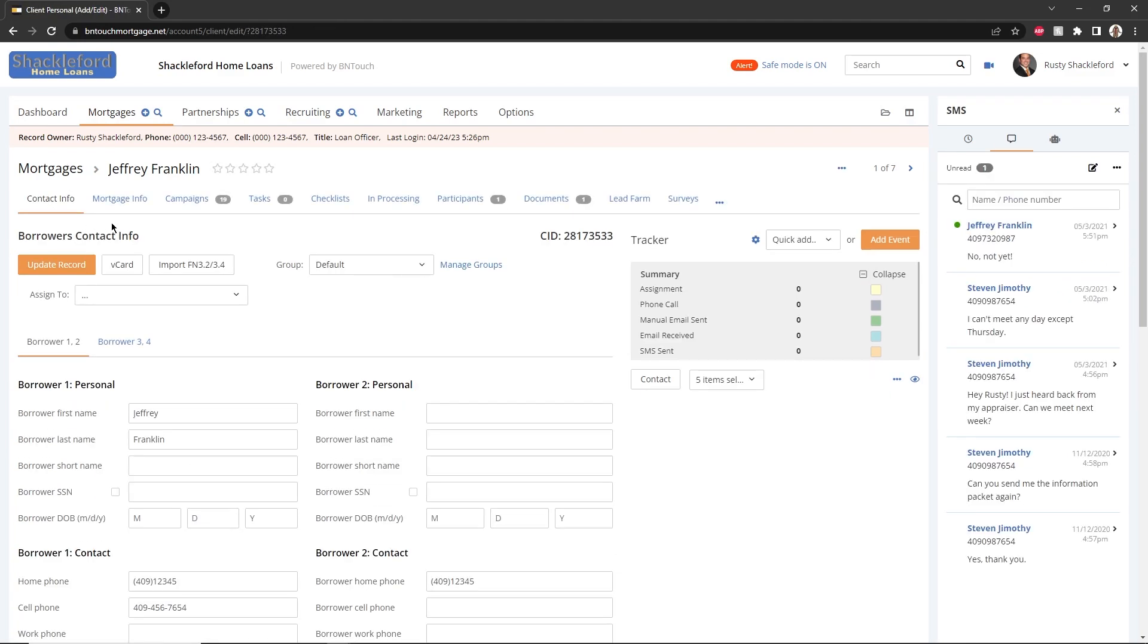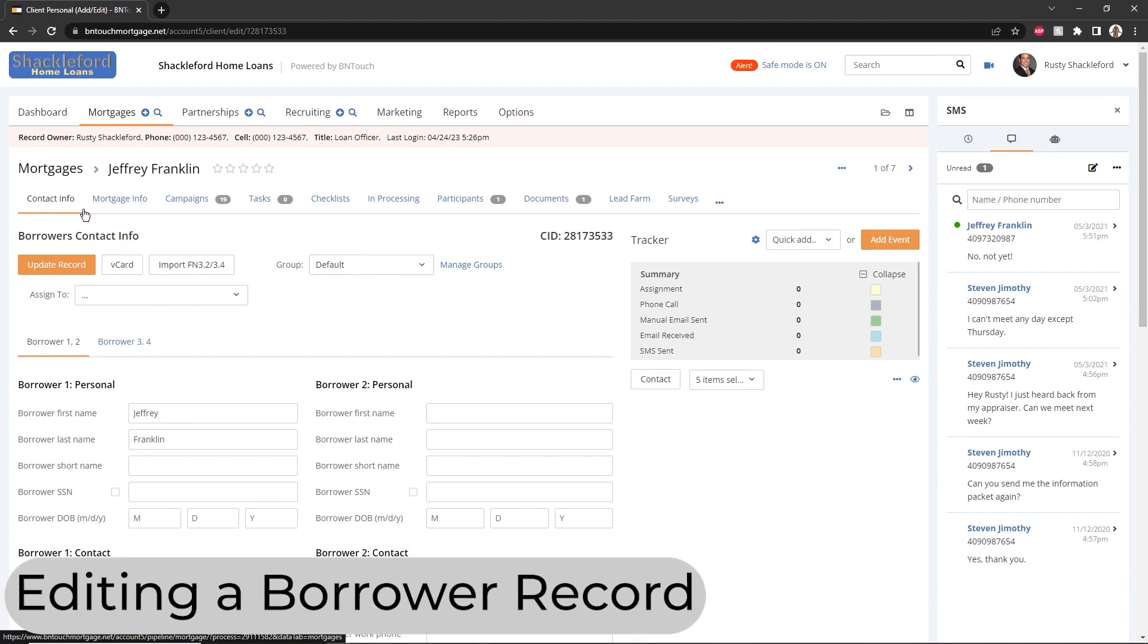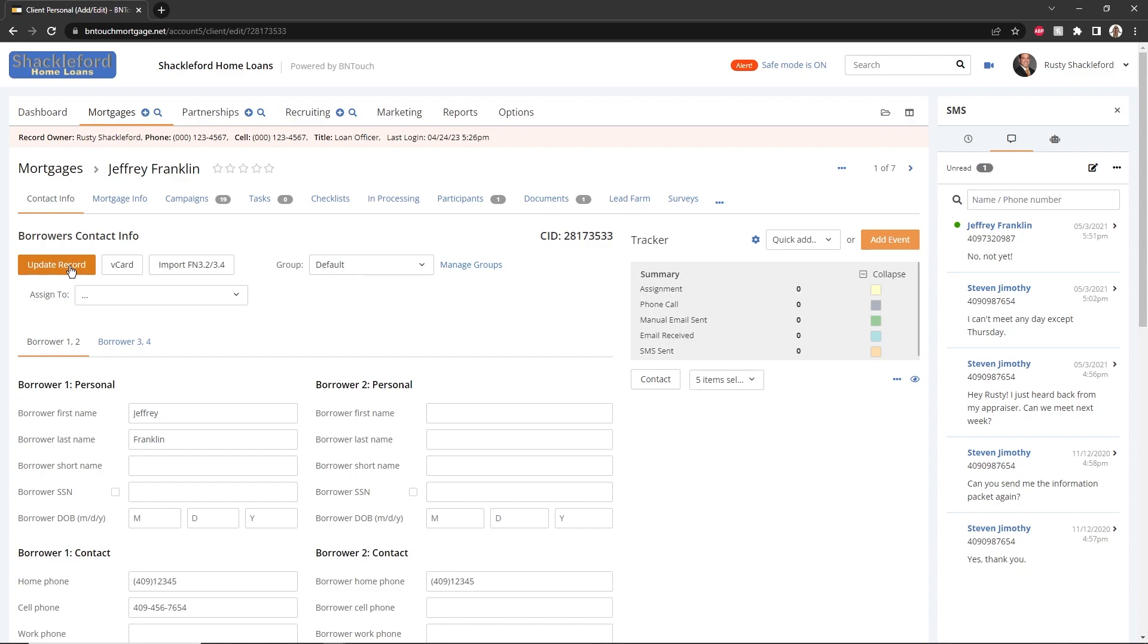This video will focus on editing and using existing borrower records. To learn more about adding mortgage records to your system, please watch the Mortgages tab training video. Each record has several tabs of information that you can add, edit, and use. To save any changes you make while editing a record, click the Update Record button at the top or bottom of the page.